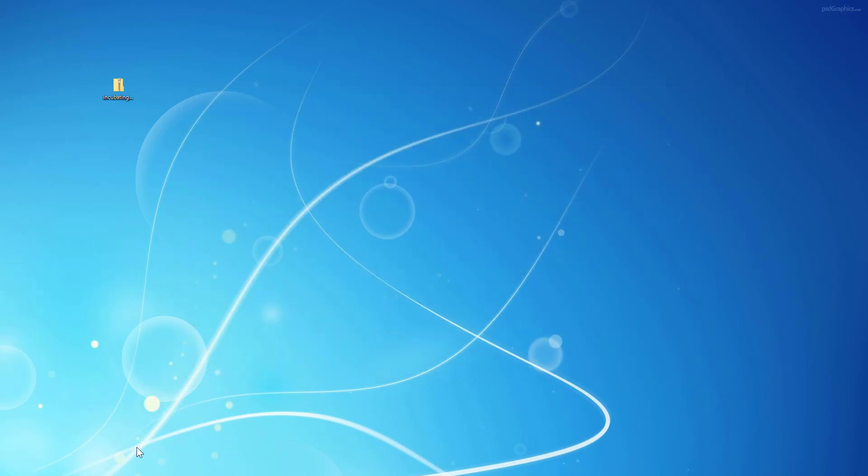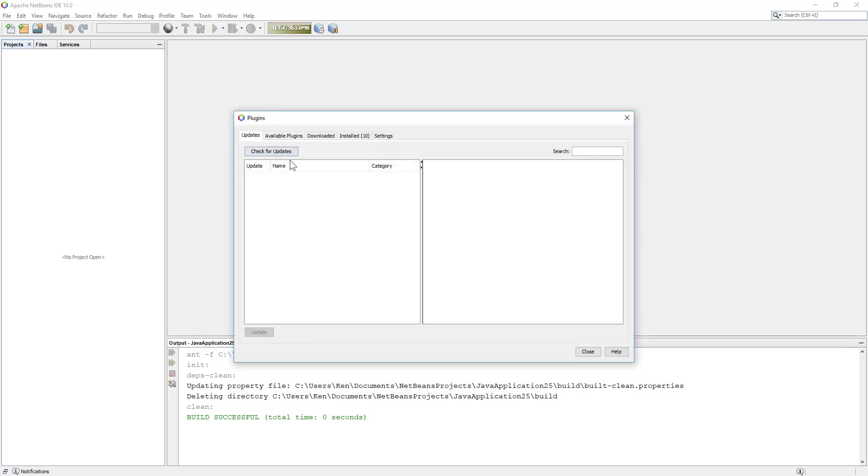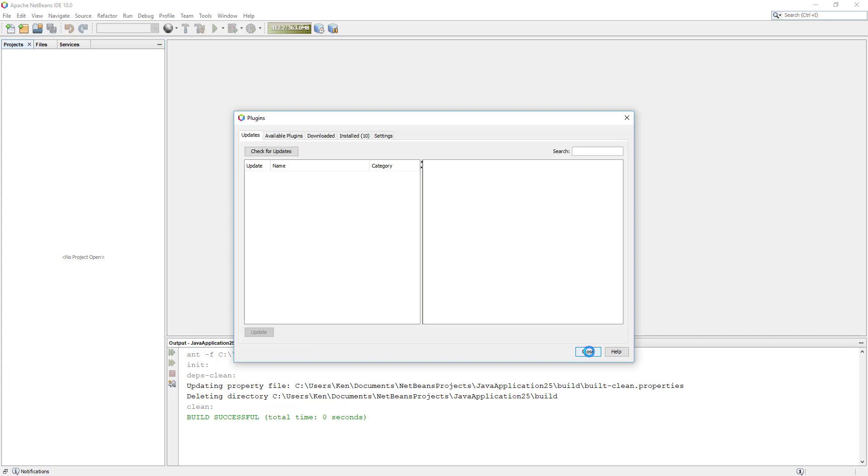Let me launch the NetBeans 10.0. Then let me double check a few things. Go to plugins, make sure business up to date. Seems okay.